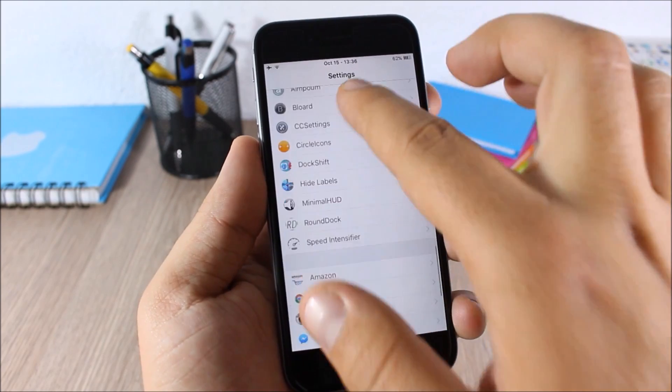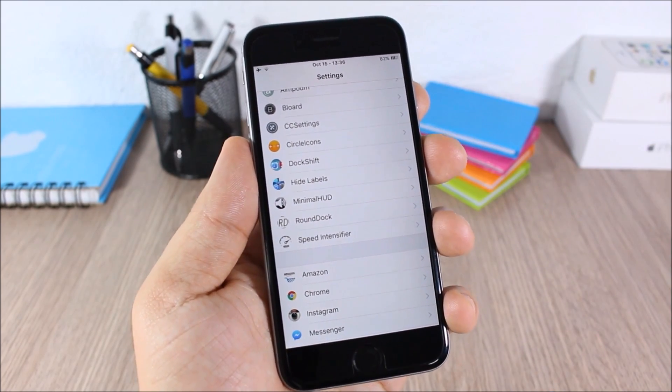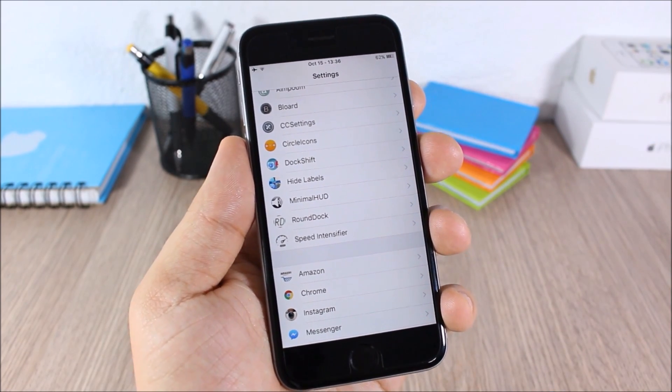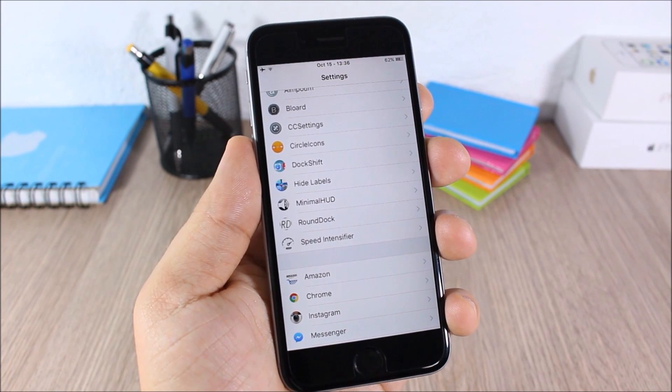Circle Icons: this tweak makes all the icons in the Settings app appear as circles. It's a cool tweak and it doesn't have any options to configure.